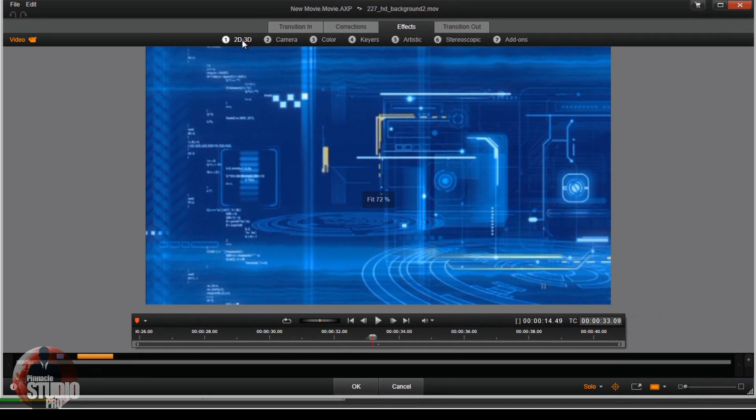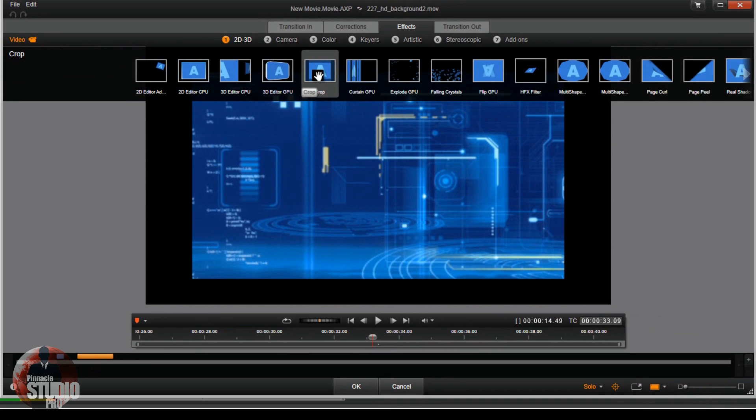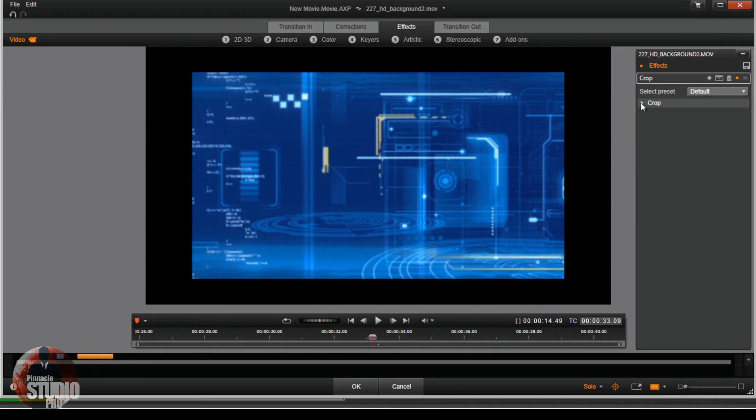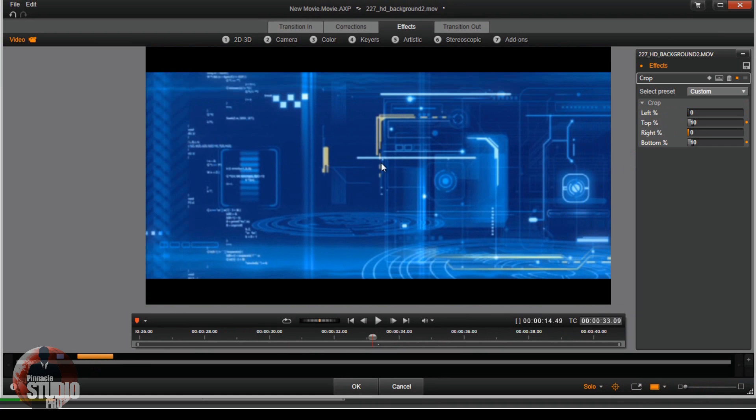I can go to 2D-3D and go to crop like I did the first time around. Go to my settings, take out the left and take out the right. Boom, good to go.